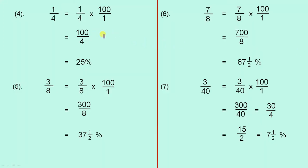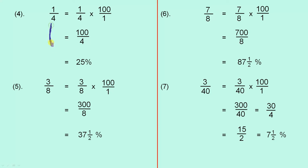One over four. One over four equals one over four times a hundred over one. One times a hundred is one hundred, four ones are four. One hundred divided by four is twenty-five. So a quarter is twenty-five percent.